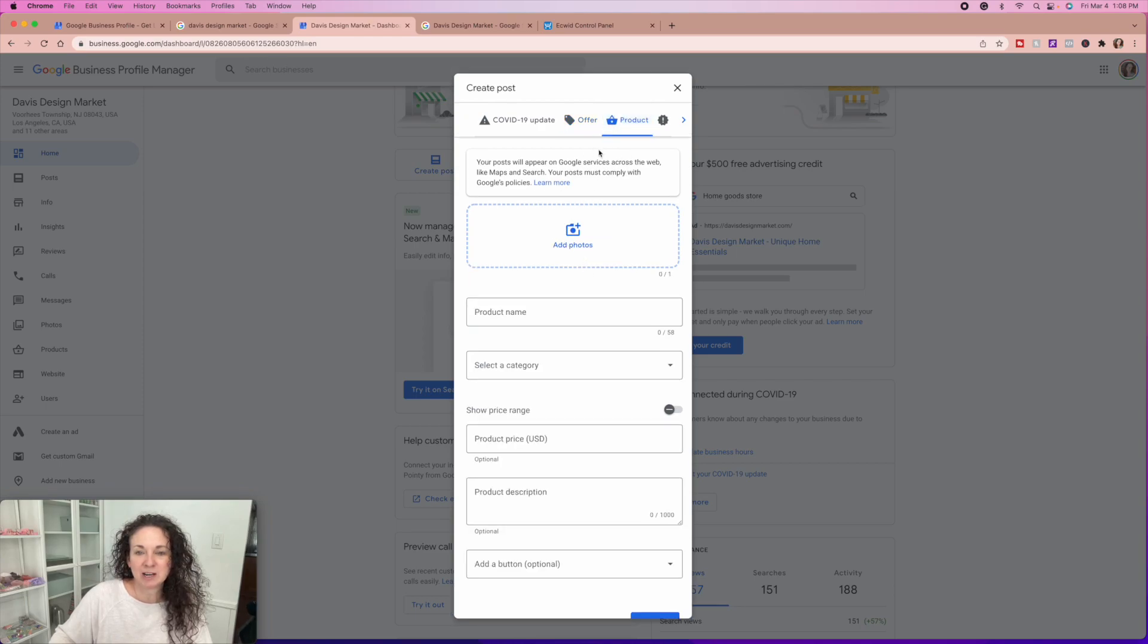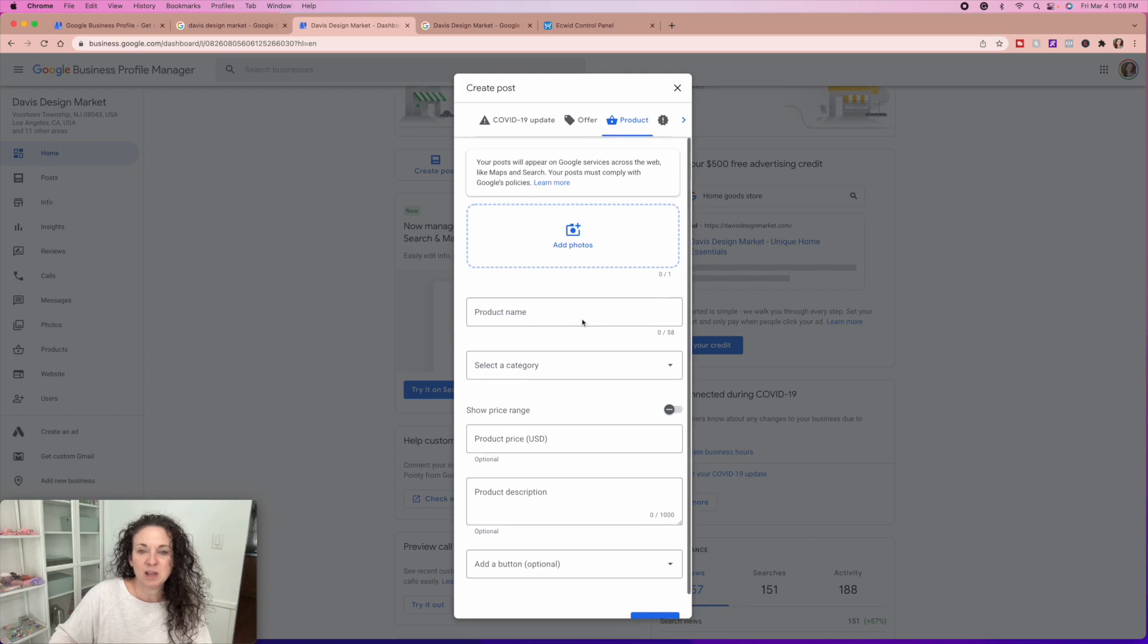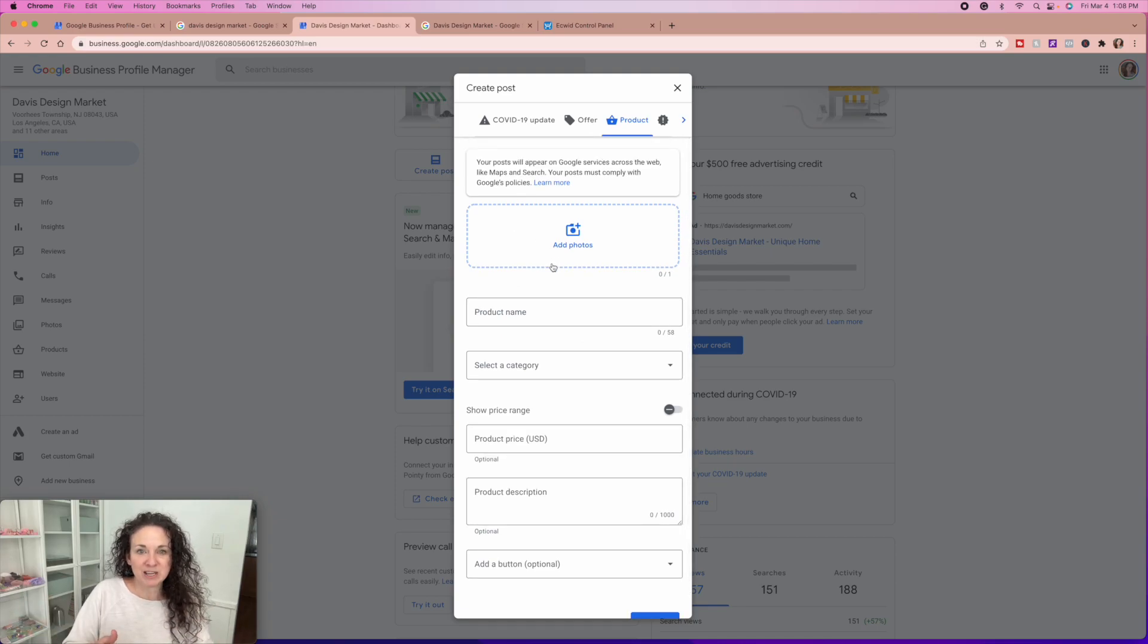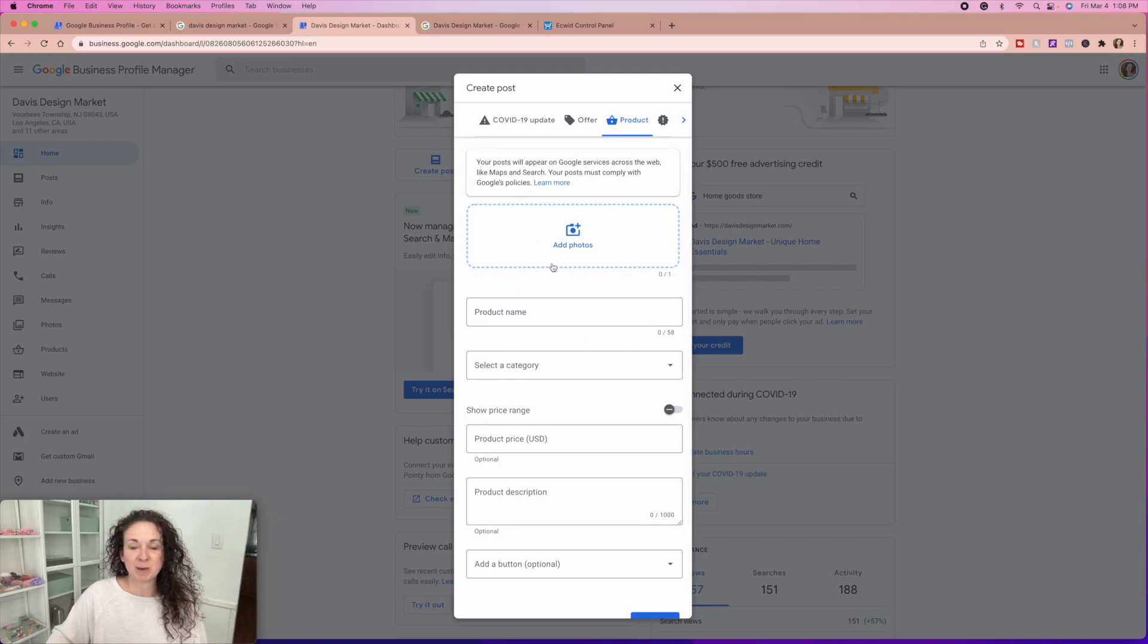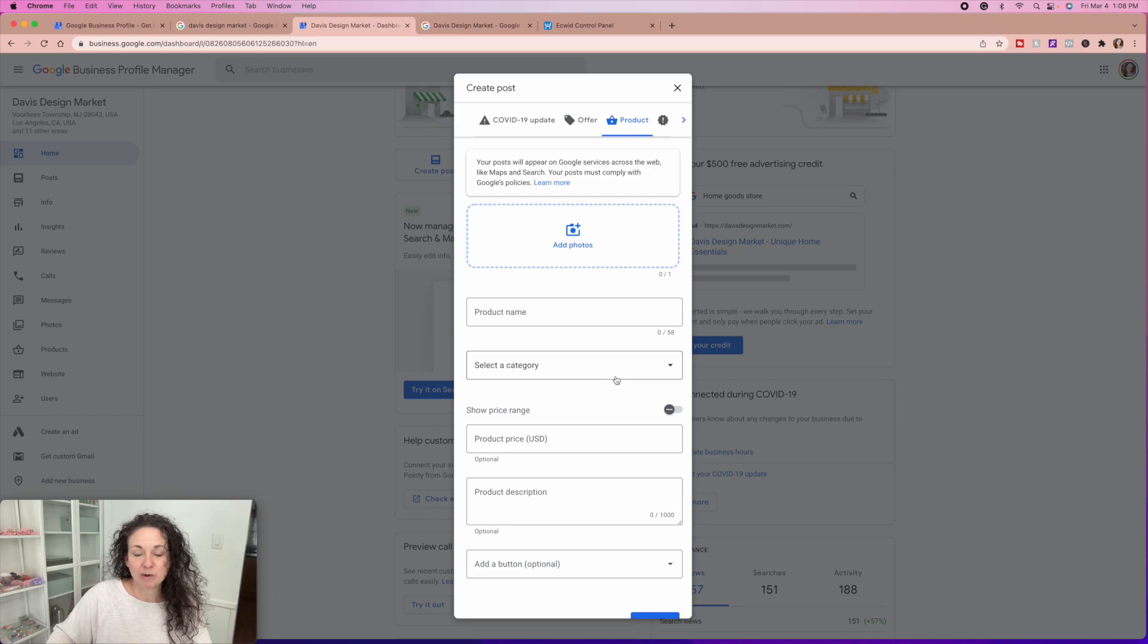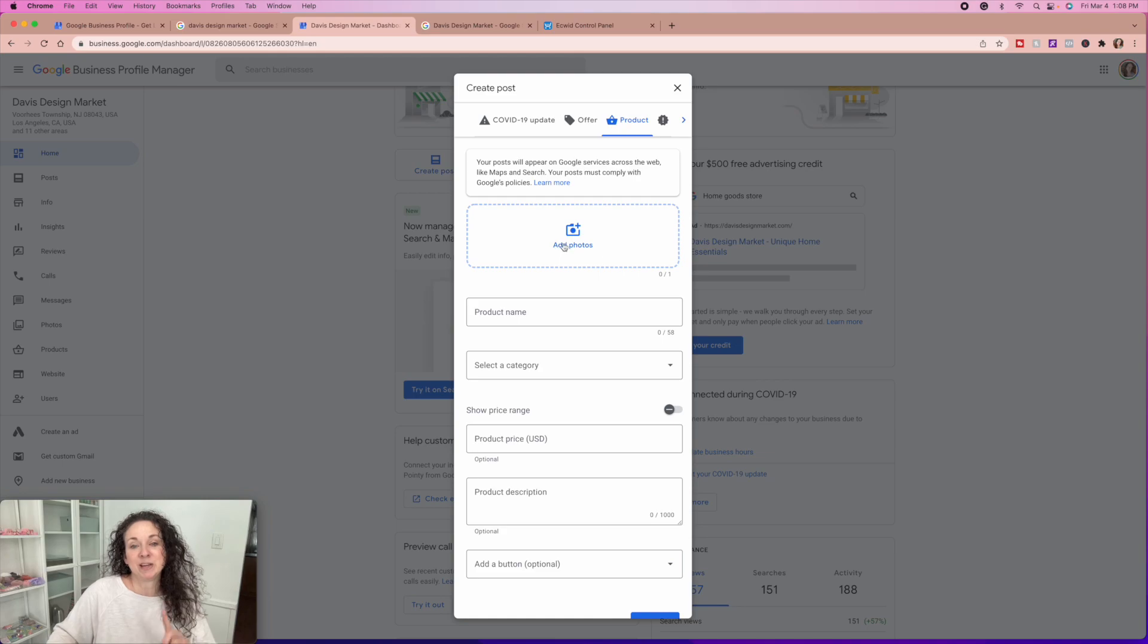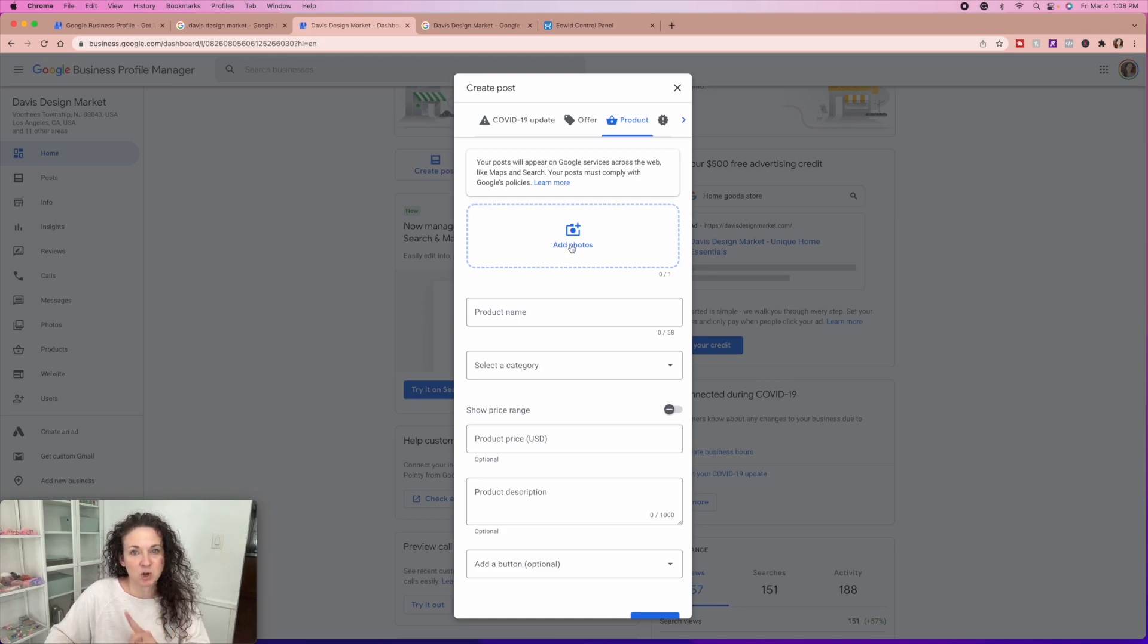Here's the other thing. You can actually add products directly to Google from your website that people can shop. If you want to be shoppable on Google, this is the best way to get it there. You're going to add a photo of your product, a product name, select a category for the product so that Google knows where they're searching from.